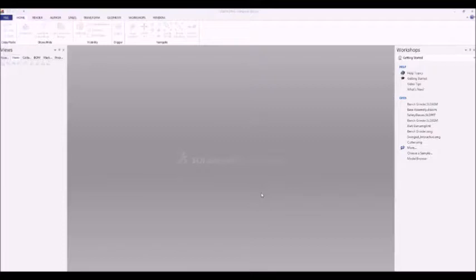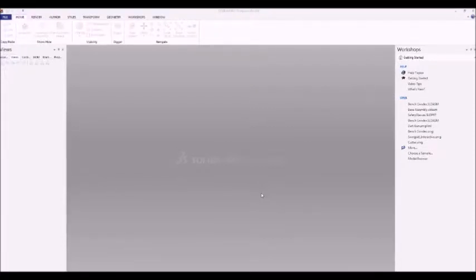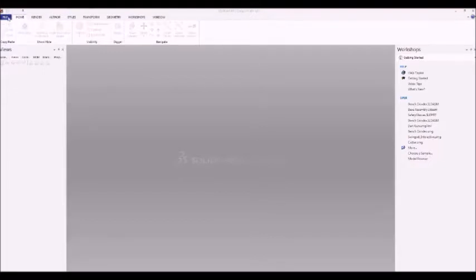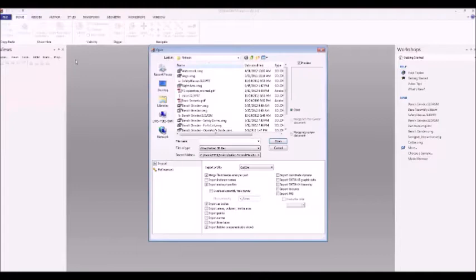Are you going to use 2D drawings, or try to navigate the design software? Enter SOLIDWORKS Composer — a software dedicated to creating a variety of deliverables from your existing CAD files. In this new series of videos, we take you through the whole process, from importing your existing assemblies to creating animations, technical illustrations, and more. In this video, we'll go over importing your existing assemblies and navigating them within Composer.